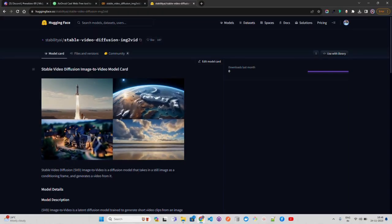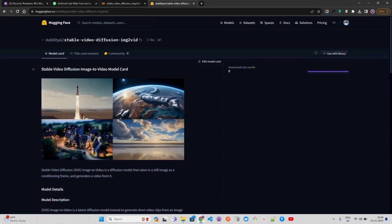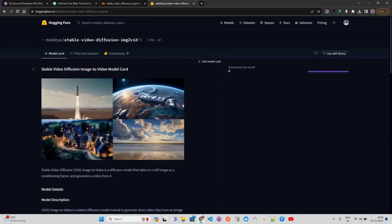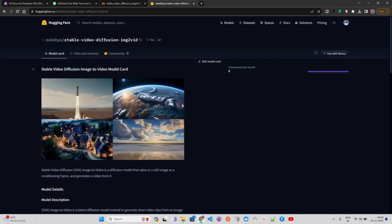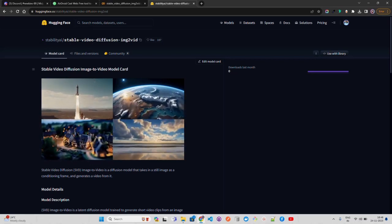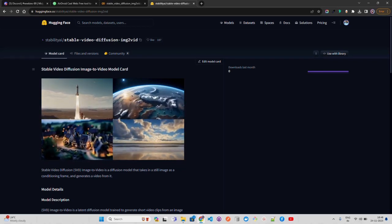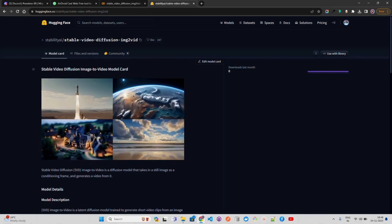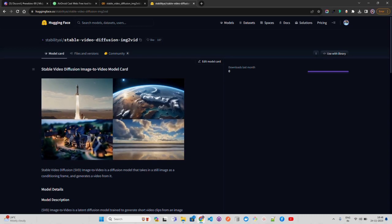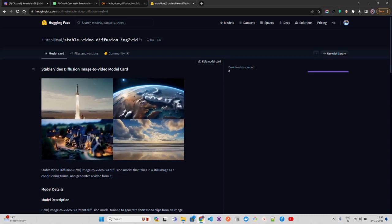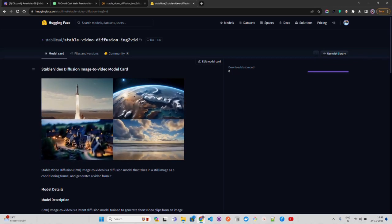Hello everyone, welcome to AI Anytime channel. In this video we are going to look at Stable Video Diffusion — an AI model developed by Stability AI that basically generates videos from images. Currently Stability AI works in the field of image generation and now also video generation, and they have given multiple diffusion models to the open source community, as well as some closed source models that we can leverage.